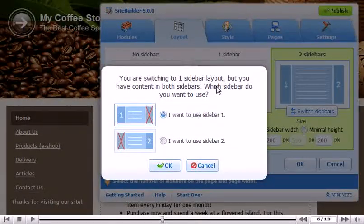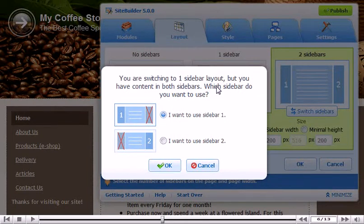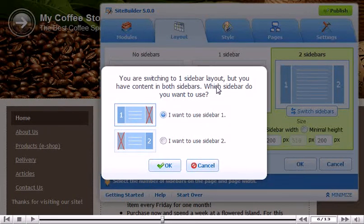Since there is content in both sidebars, choose which one you want to keep. All content in the other will be deleted permanently.